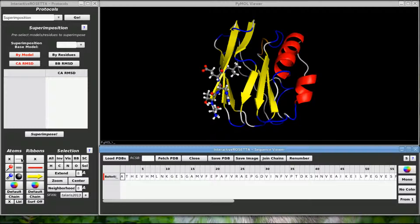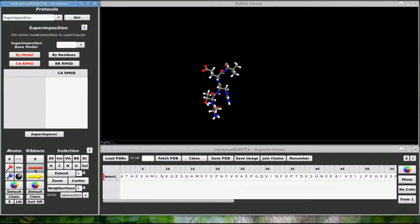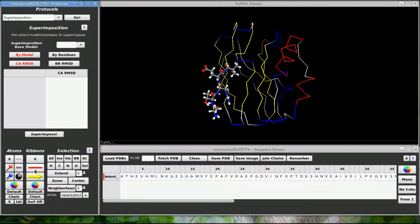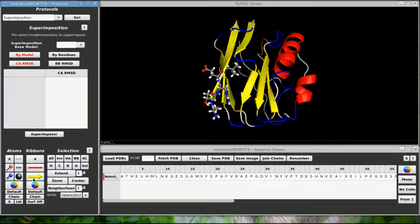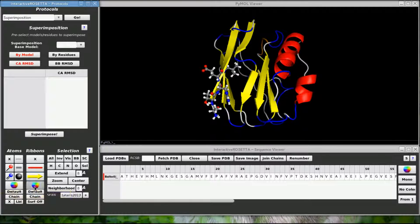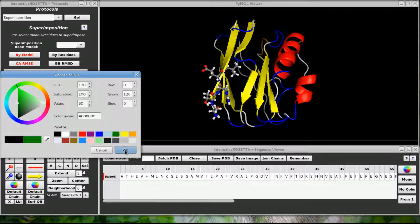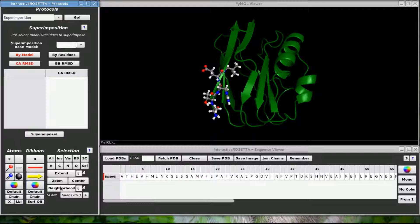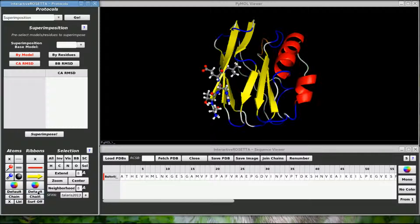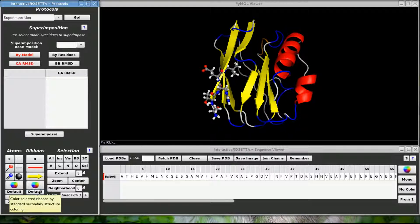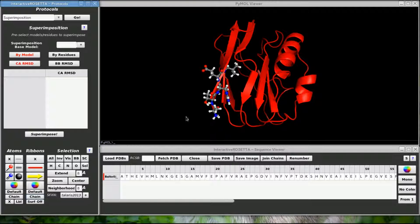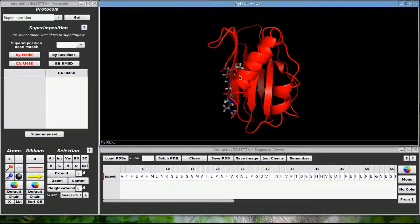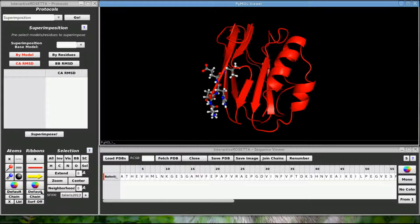These buttons over here control the ribbon rendering. This turns off all ribbons. This gives me a thin string view of the ribbons. And this gives me the usual cartoon display. This button allows me to recolor the ribbons. So let's color the ribbons green for now. This button reverts the coloring back to the default secondary structure coloring. This button here will color the ribbons according to the chains, which can be useful for easily distinguishing between multiple loaded chains.